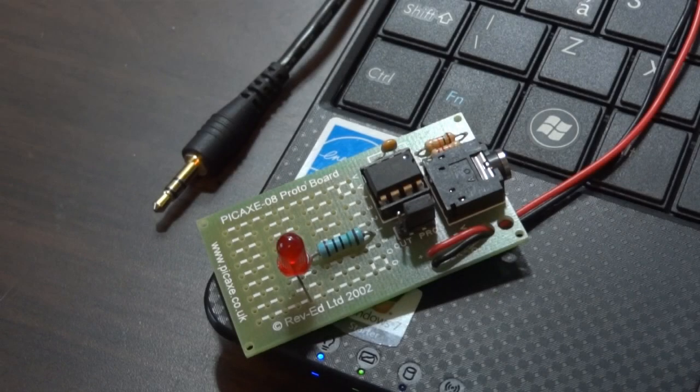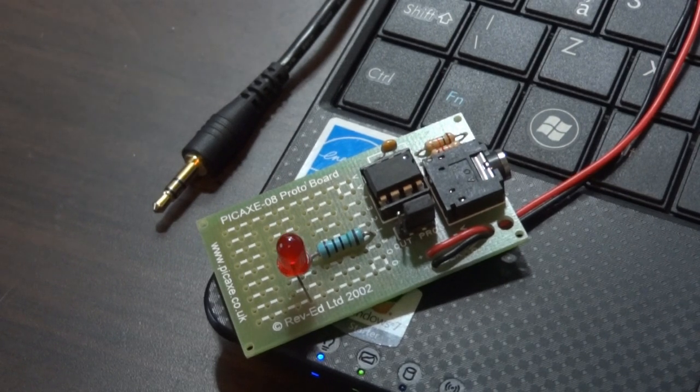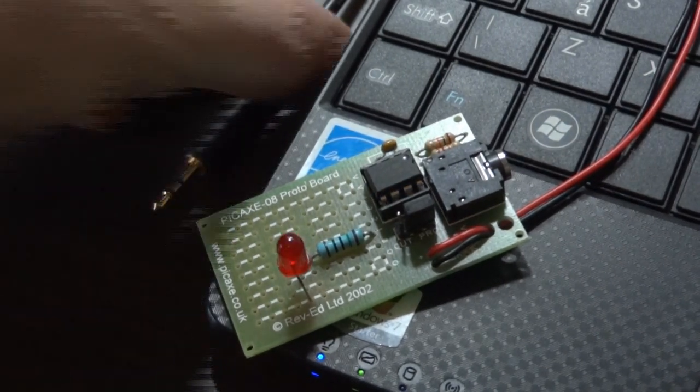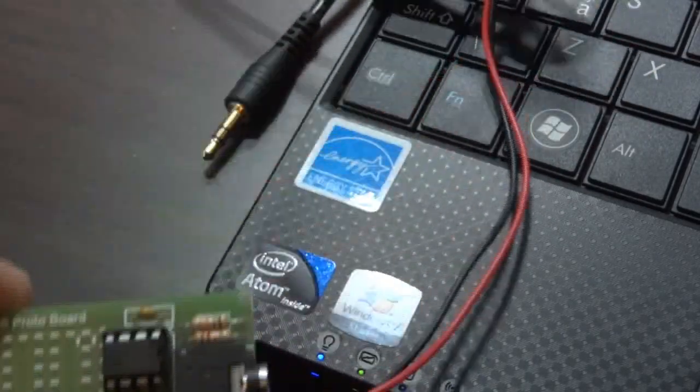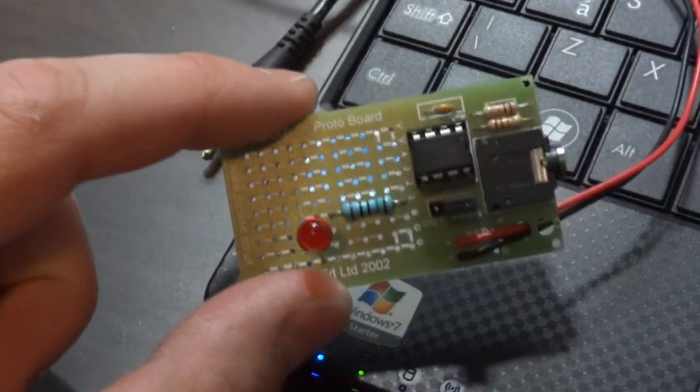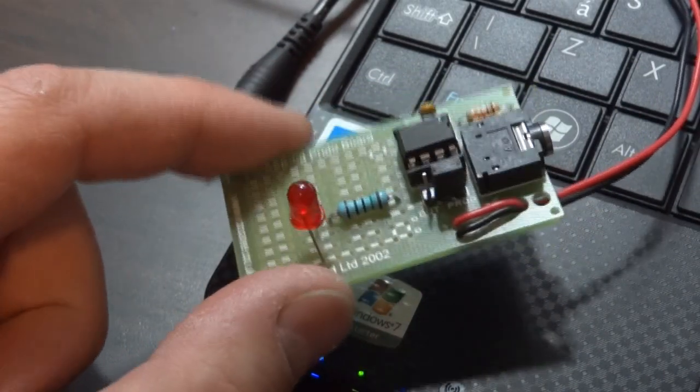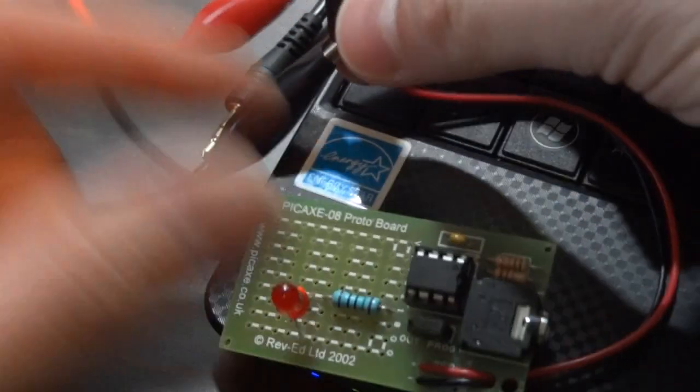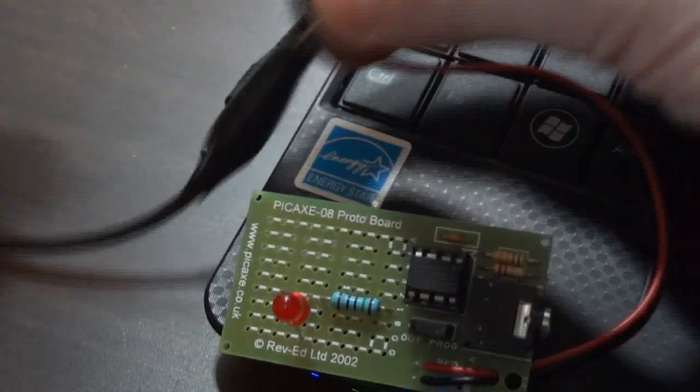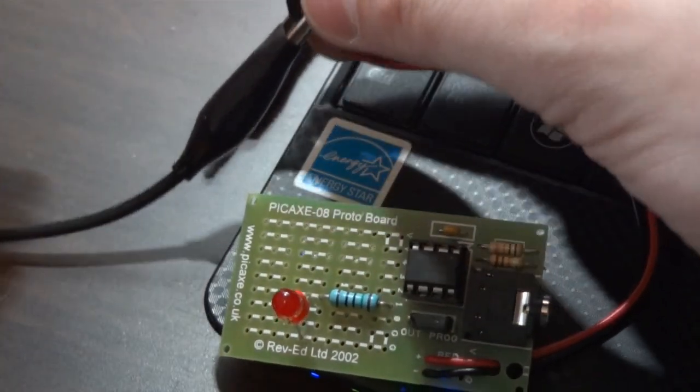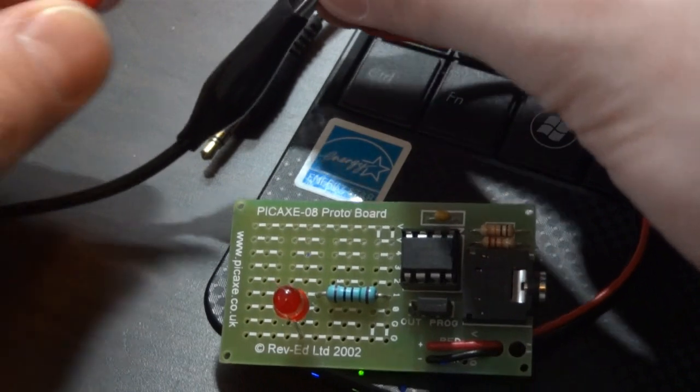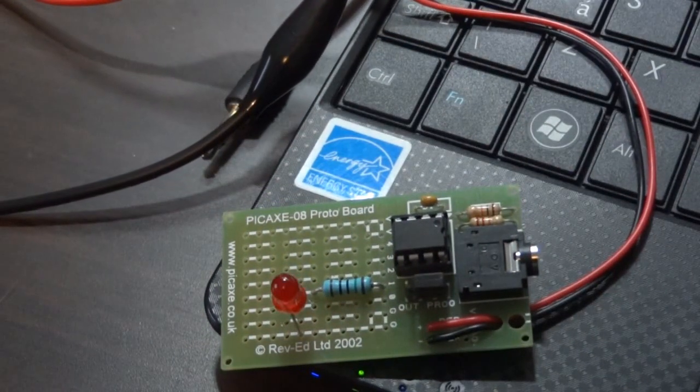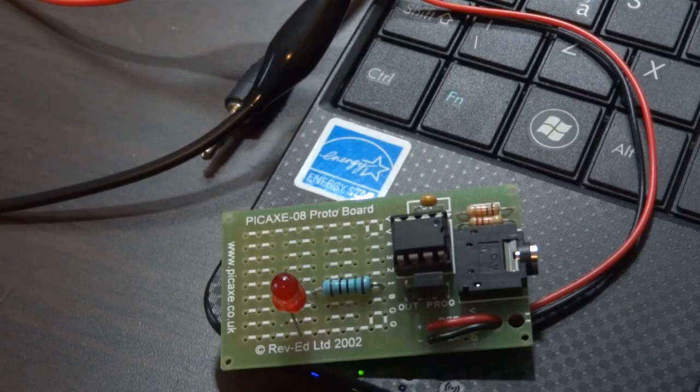The other thing I need to mention is that the program is now downloaded into the microcontroller. So even though it's not connected to the computer anymore, it's just connected to power, obviously the program is still running and the LED is still flashing away. If we disconnect the power, obviously it stops. The program stays in there though, even if you do disconnect the power. So if we reconnect it again, it just carries on doing whatever you programmed it to do.